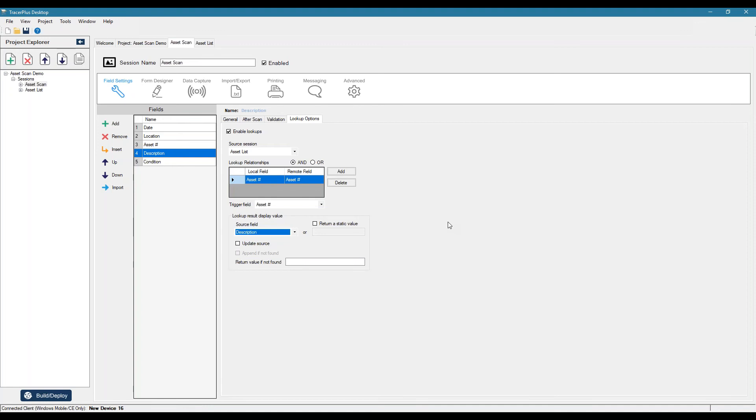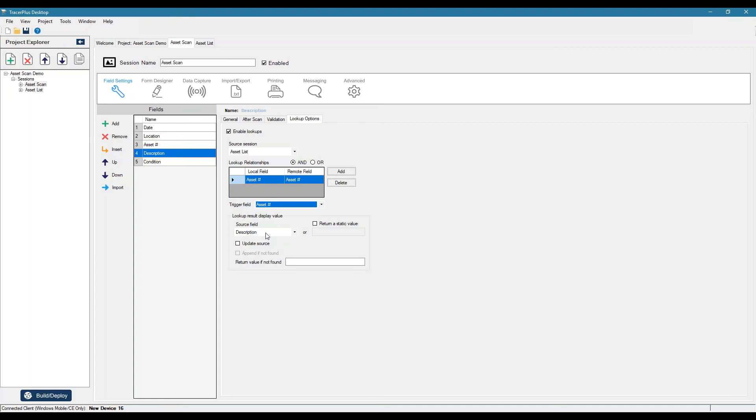To pull in the source field of description. So we're saying once we scan into the asset number, which is this trigger field here, we're going to look into asset list based on this asset number to return the description.